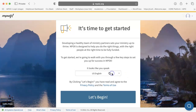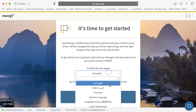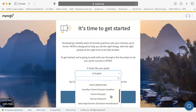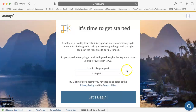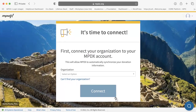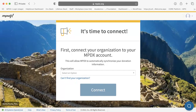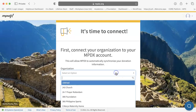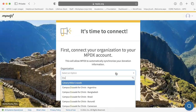First, choose your language and click Let's Begin. Next, choose your organization from the drop-down list.